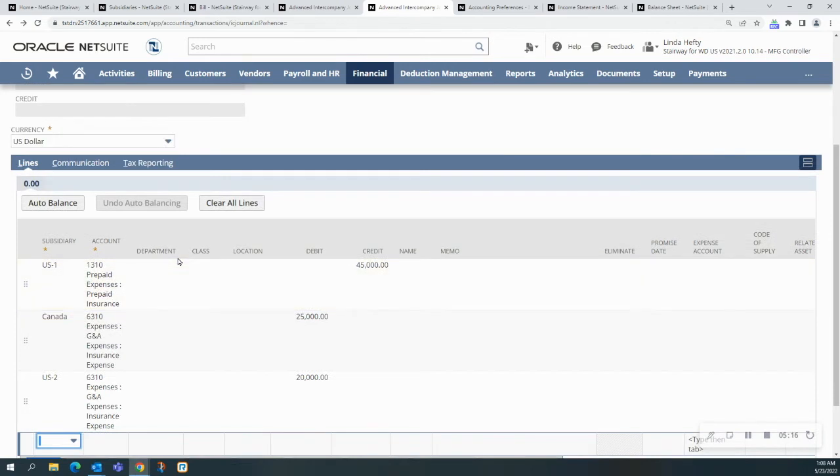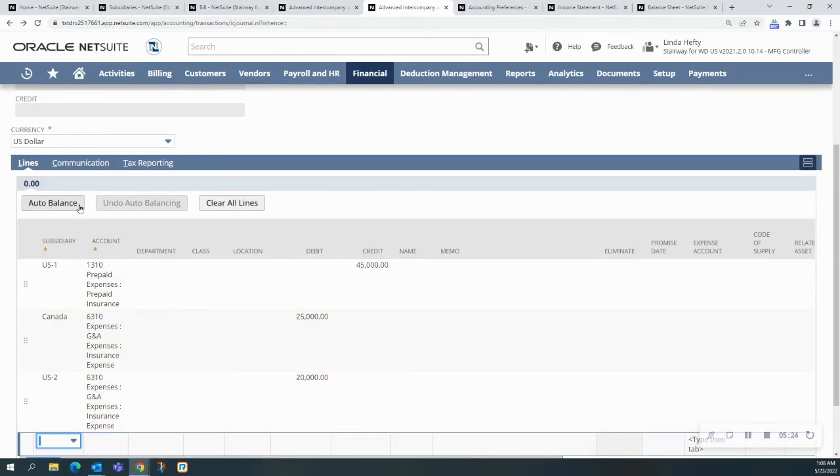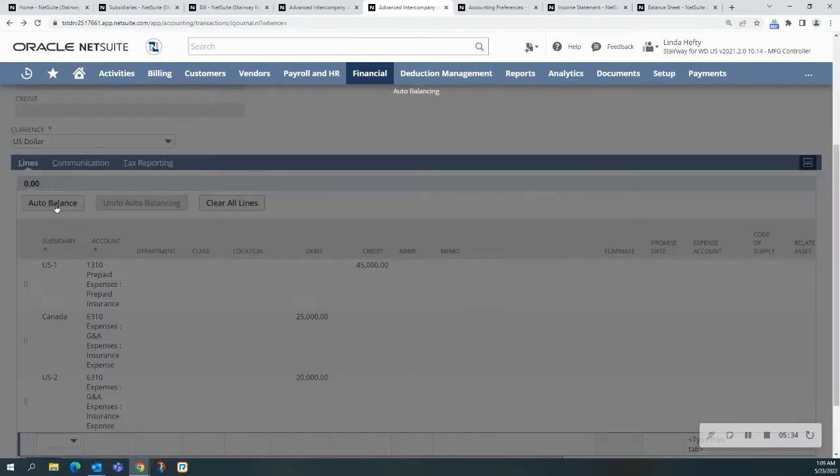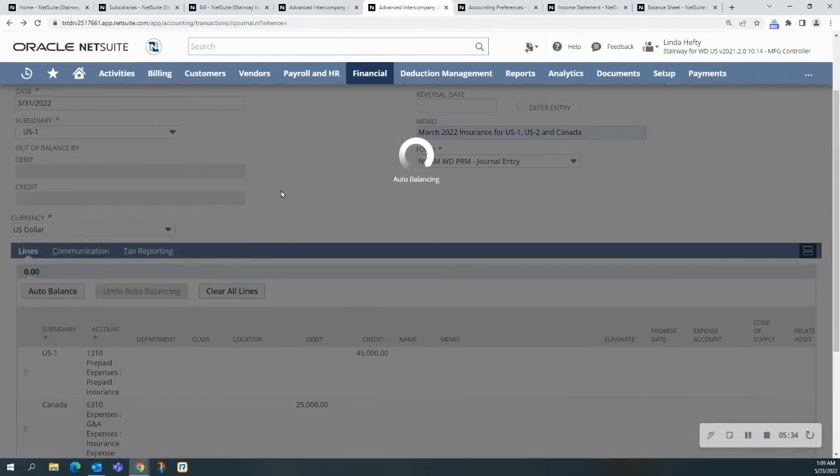But now, instead of creating all the line levels myself, I'm going to hit the auto balance button that you see here. In order for this to work, you have to have automated intercompany management enabled in your environment, and then you can use this functionality. I'm going to hit the auto balance. Notice it's working here.